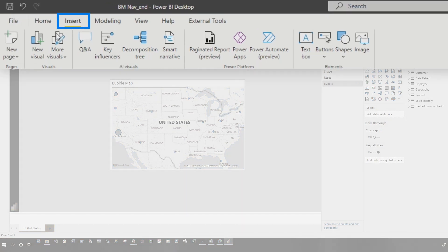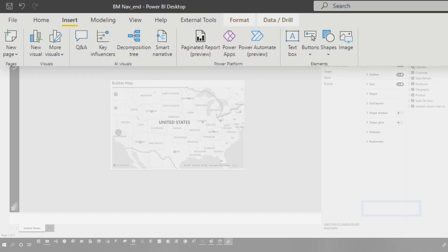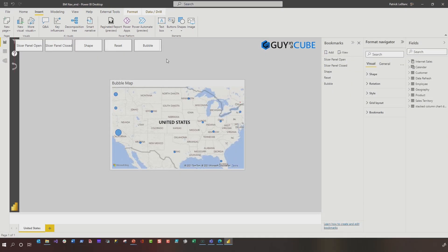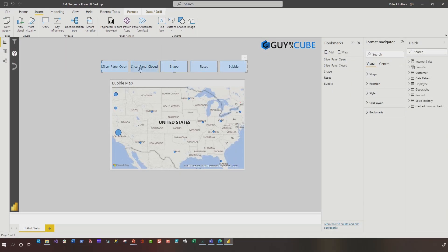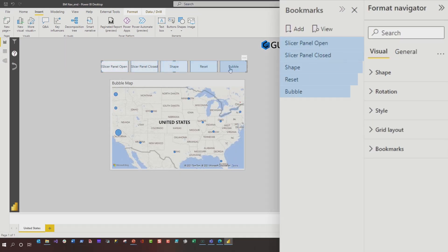All I need to do is go to insert in the ribbon, choose buttons, go to navigator and choose bookmark navigator. Look at that. It will create a button for every single bookmark that exists.